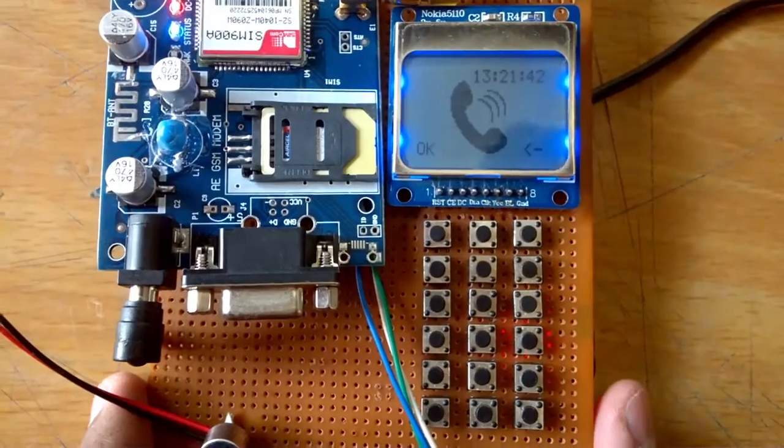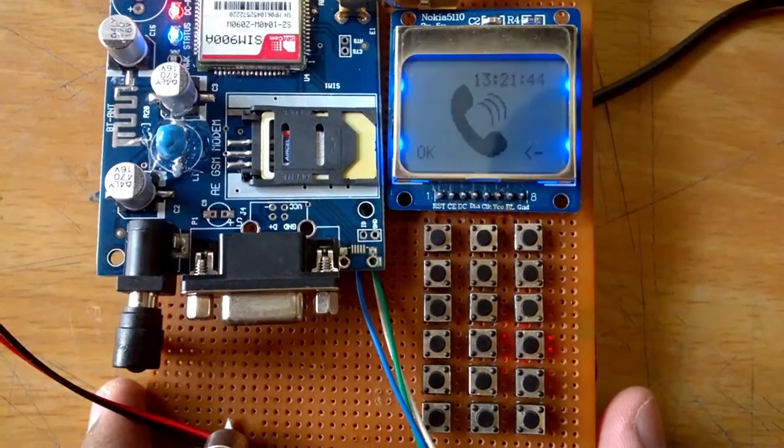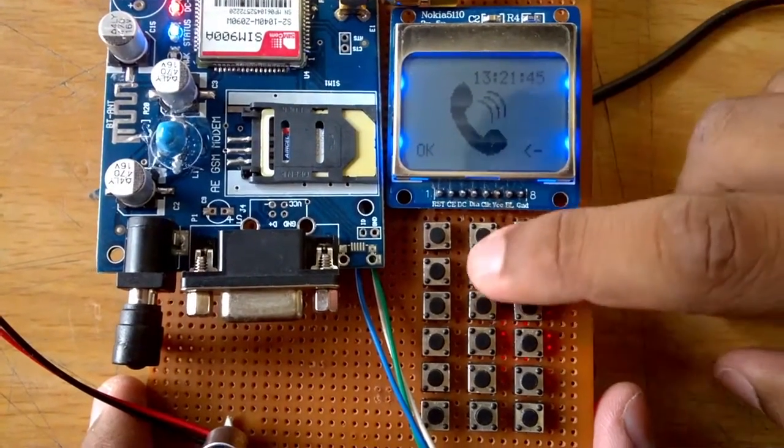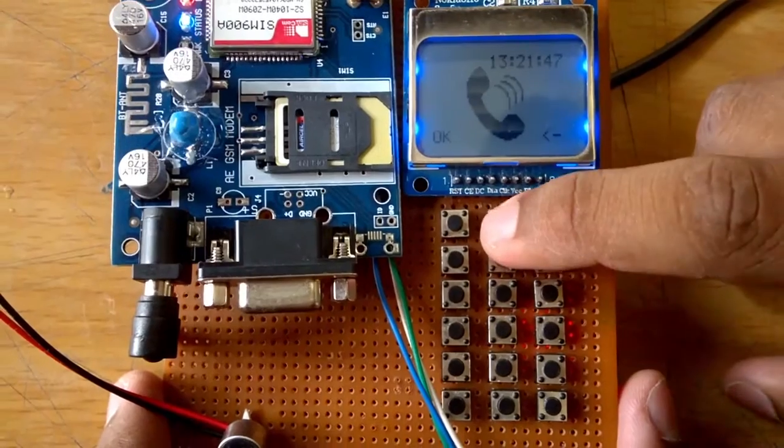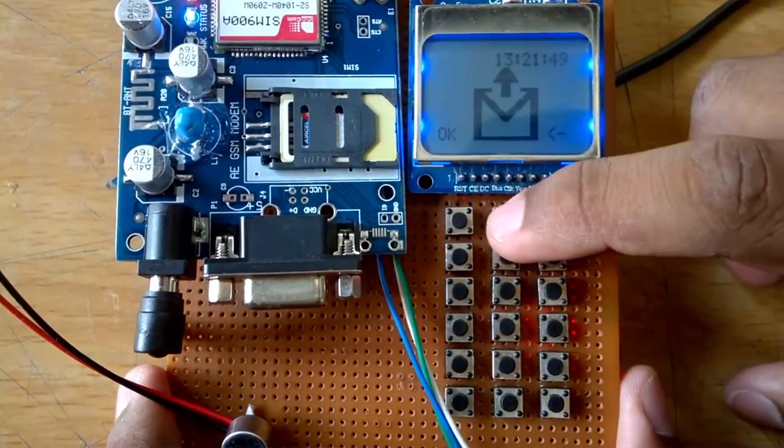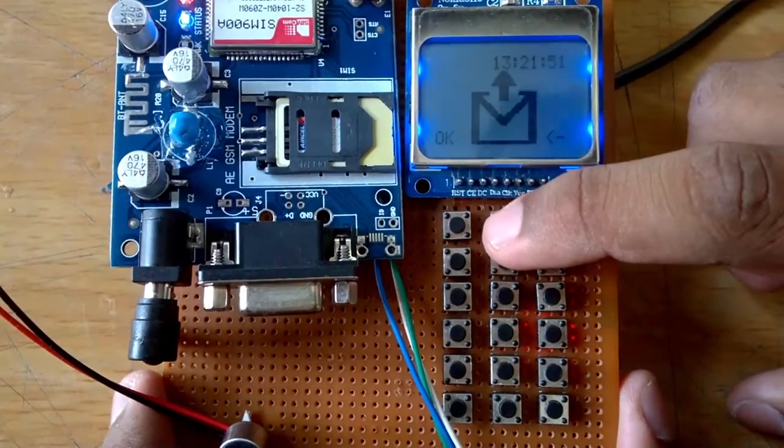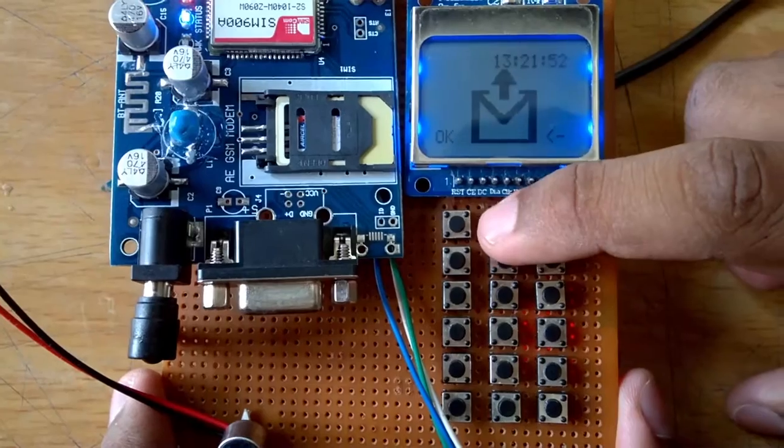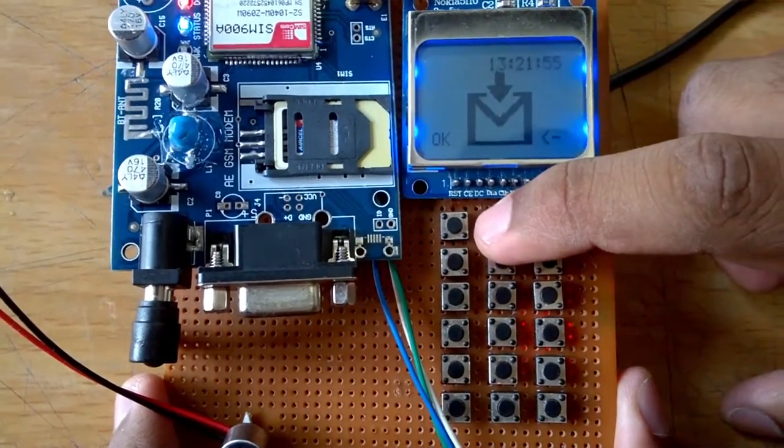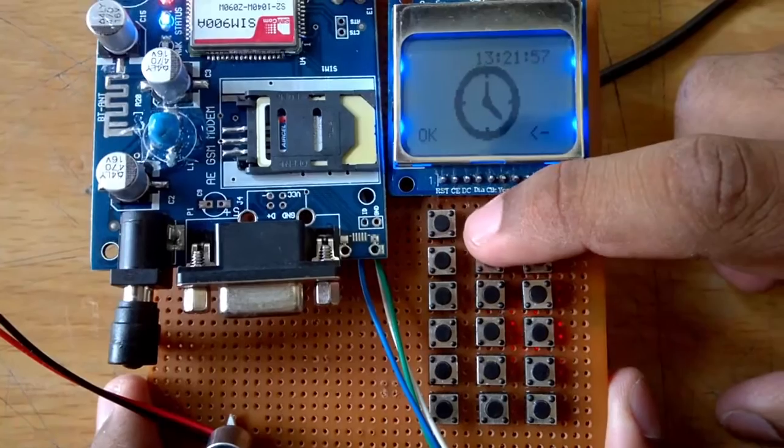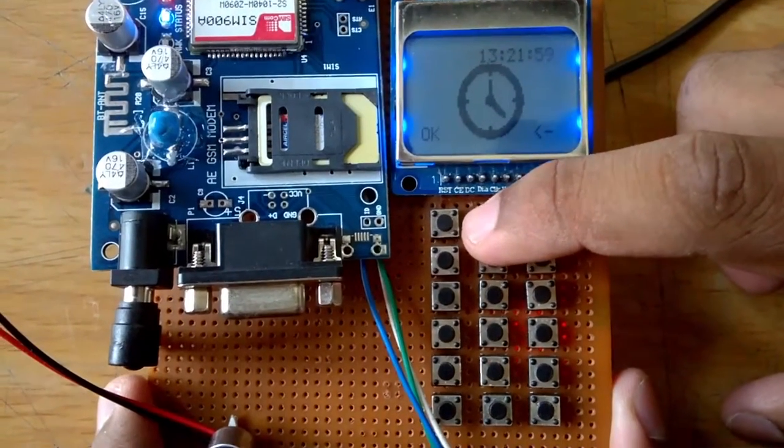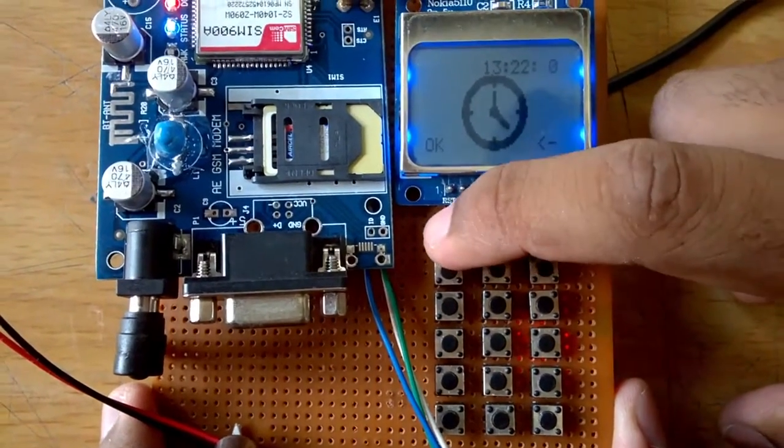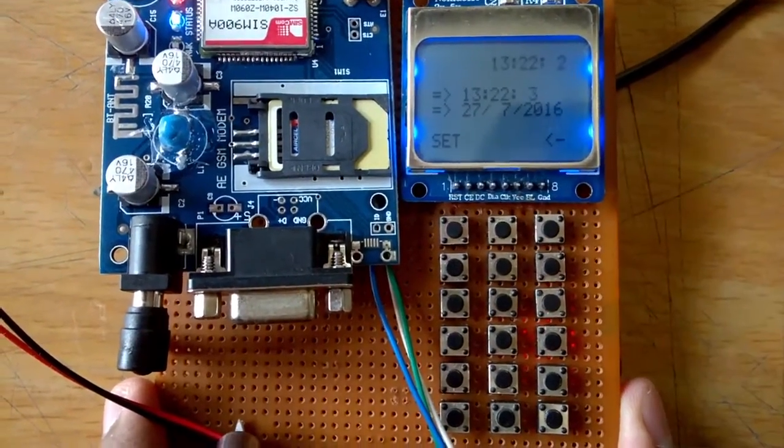This is for the calling feature. These two buttons are for up and down. If I press this, I can traverse through the menu - this is for sending SMS, this is for seeing the received SMS, this is for setting the time. If I click OK, you can see today's date and current time.